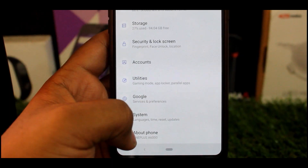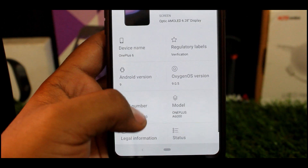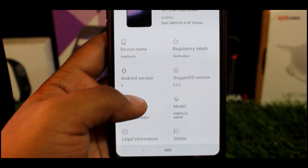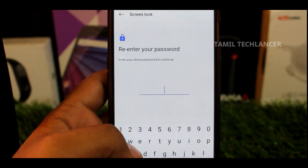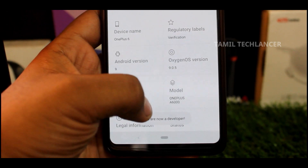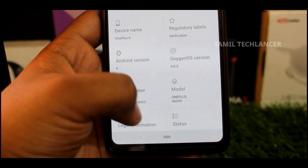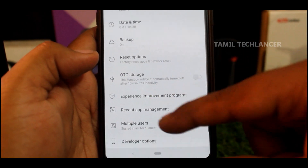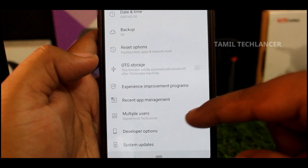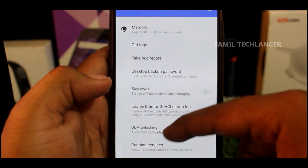If you have the developer option, check these options in the device. Go to your phone's About Phone section and tap the build number 7 times. You will see a prompt and the developer option will be automatically enabled.